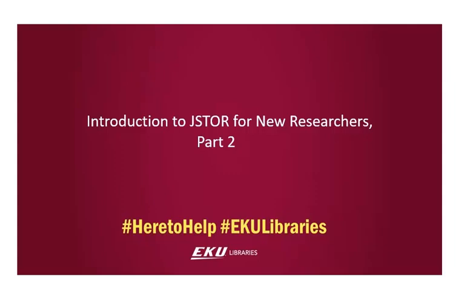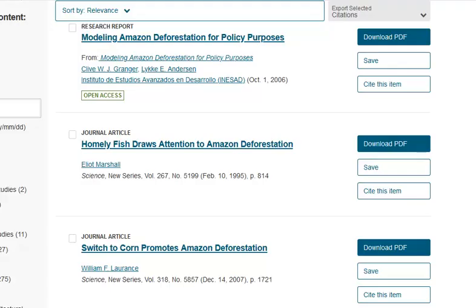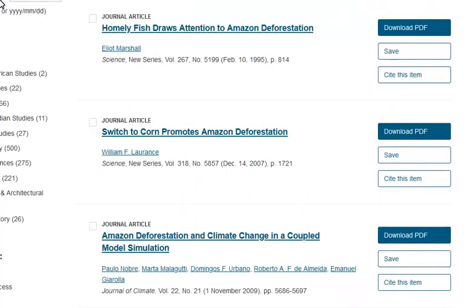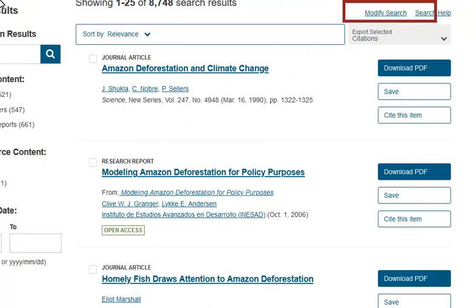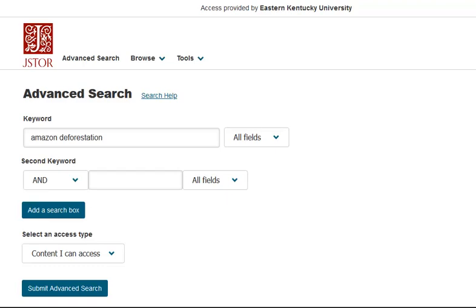Let's discuss a few more tips for JSTOR. Let's assume that I have scrolled through the search results screen and discovered a different, more narrow topic related to my initial topic that I want to explore. To modify our search, scroll up to the upper right and click on the Modify Search link. This will take us back to the Advanced Search screen.